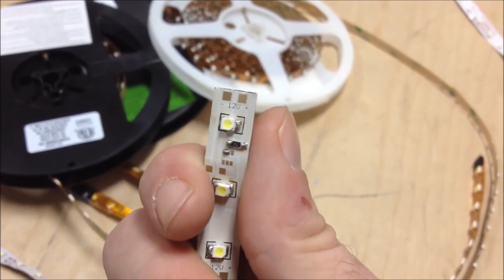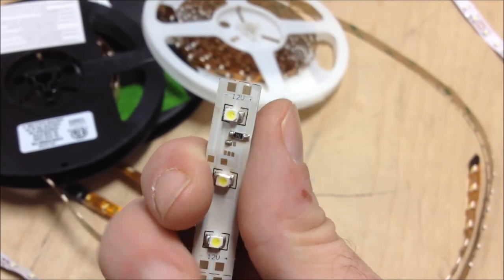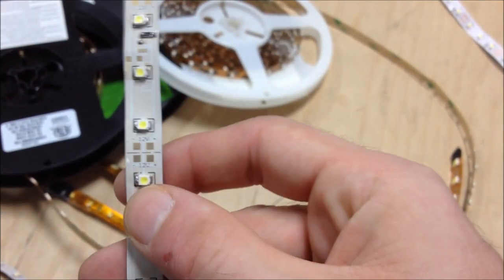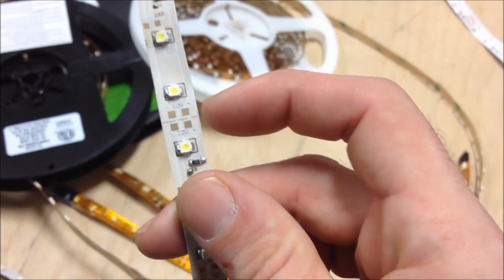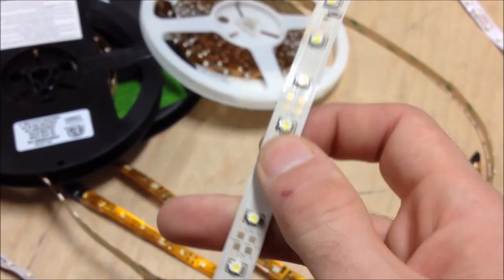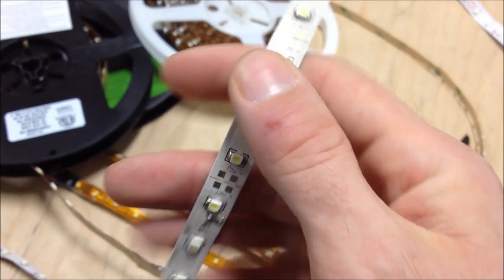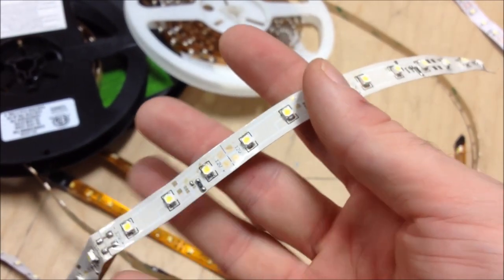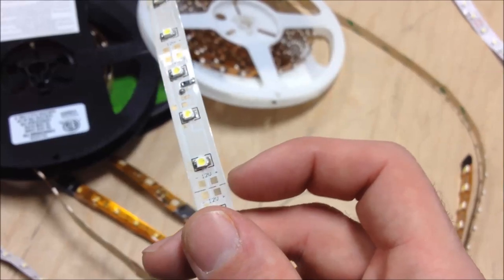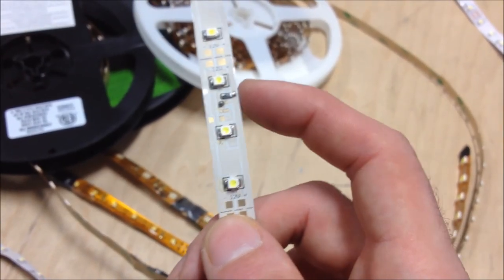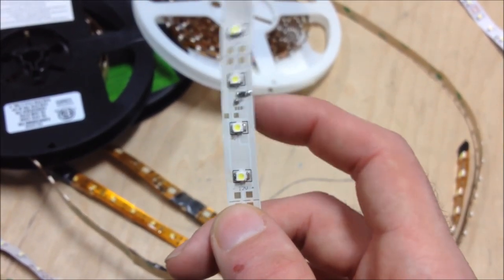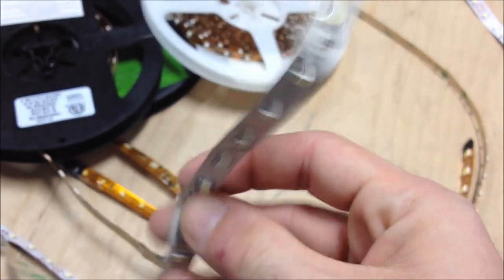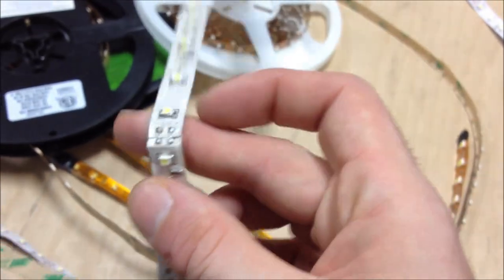And you'll see there's little cut lines every, on this tape it's only every couple of inches. On different tapes it'll be different lengths. But you can literally just take scissors and cut it right there and it'll be fine. If you cut it somewhere else then that might make the section not work. So you can cut this stuff to whatever length you need.